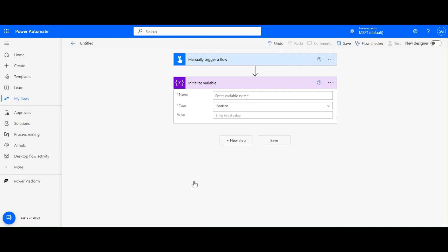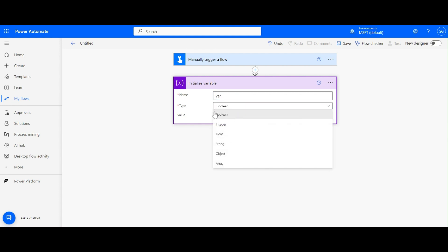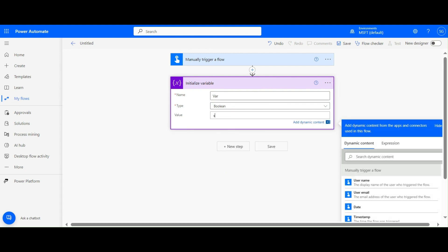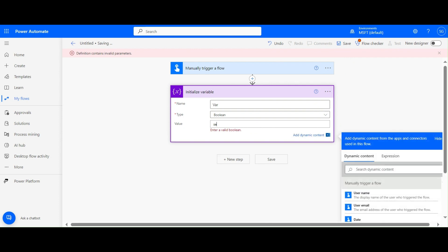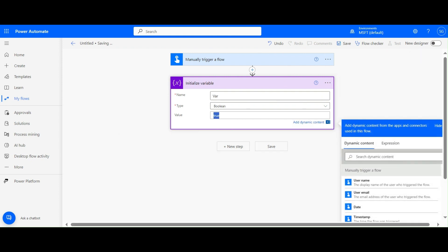Let's create a variable. We need to type a variable name - I'm going to type 'var'. The first type available is Boolean. If I type any string value and try to save, it will give an error because it's a Boolean type. We can only type true or false. If I type true, you can see it accepts that value, and same way we can type false.